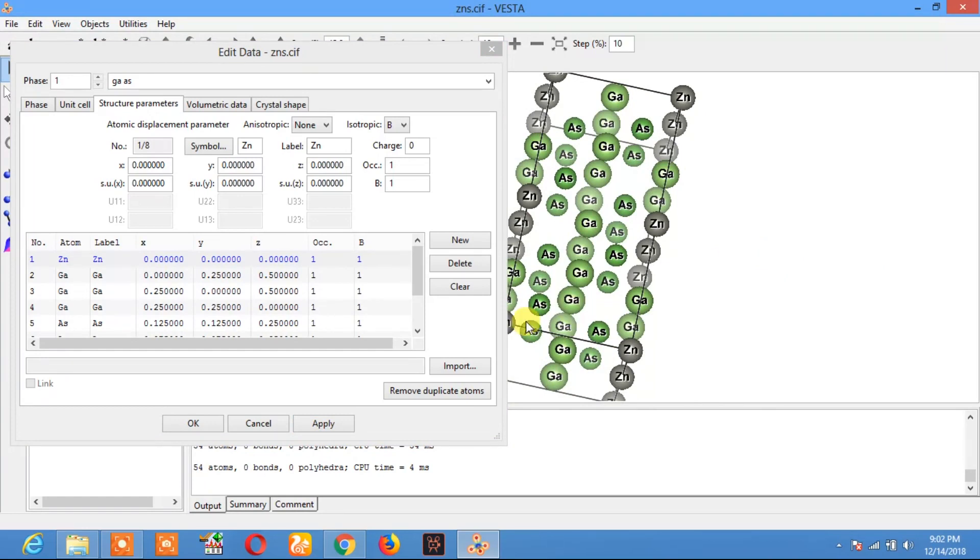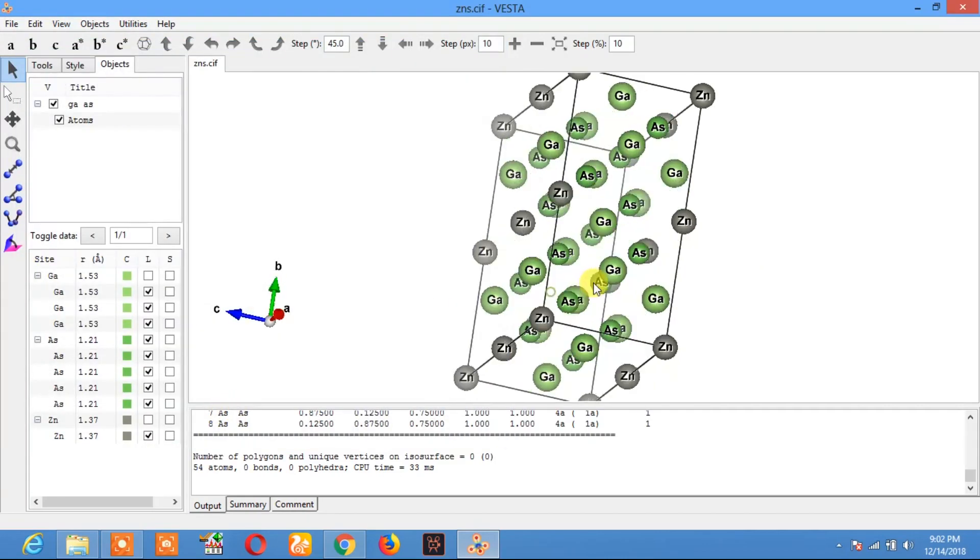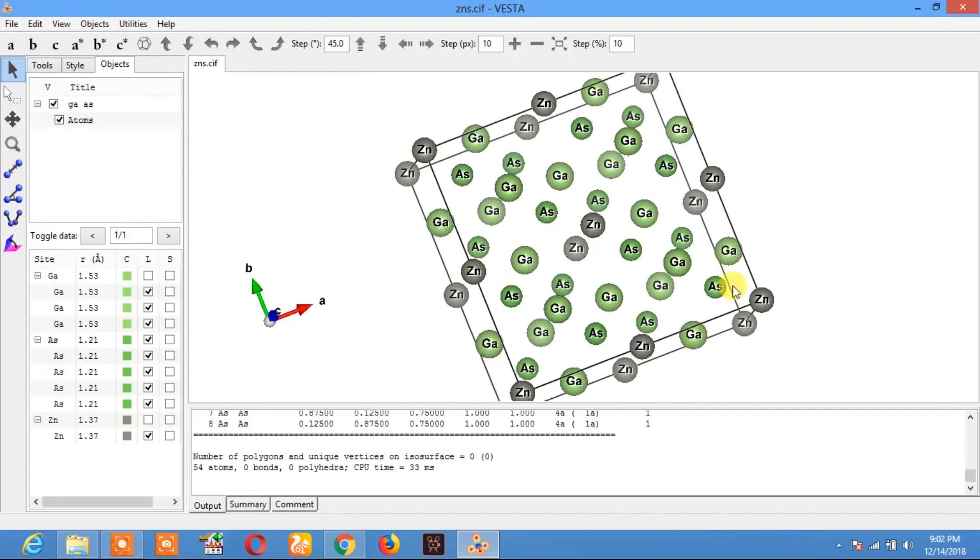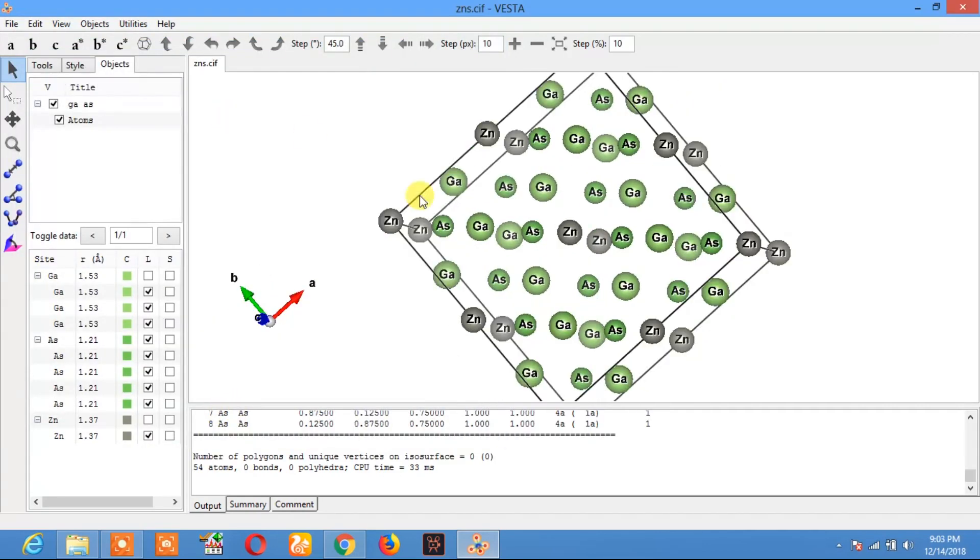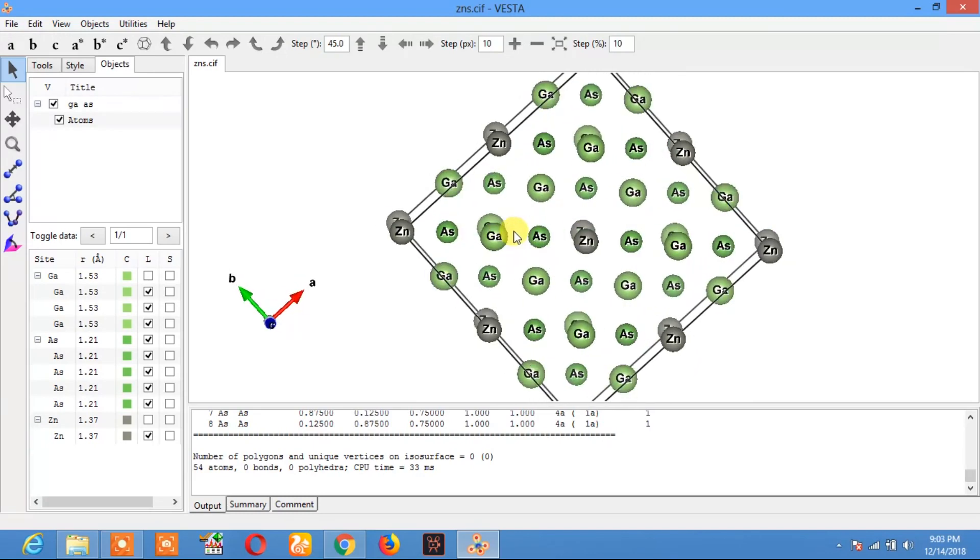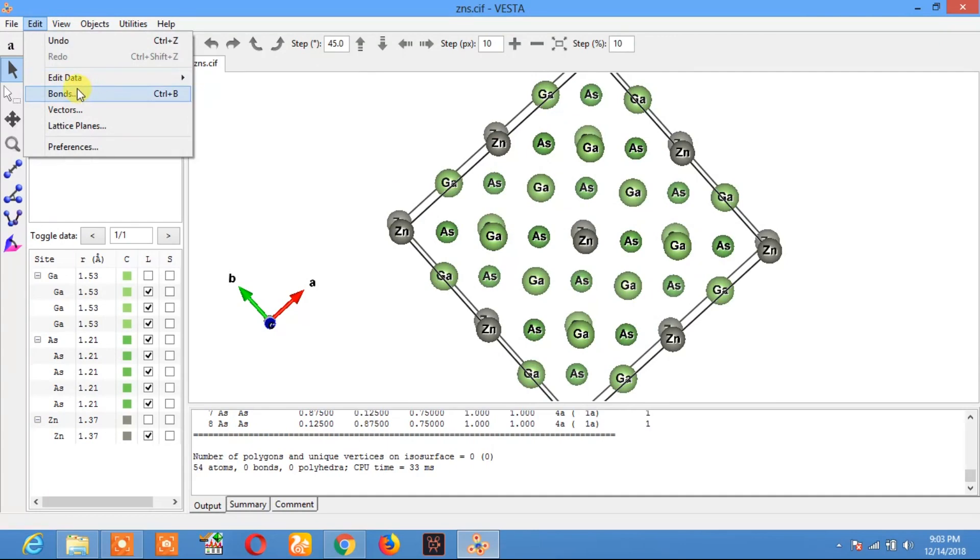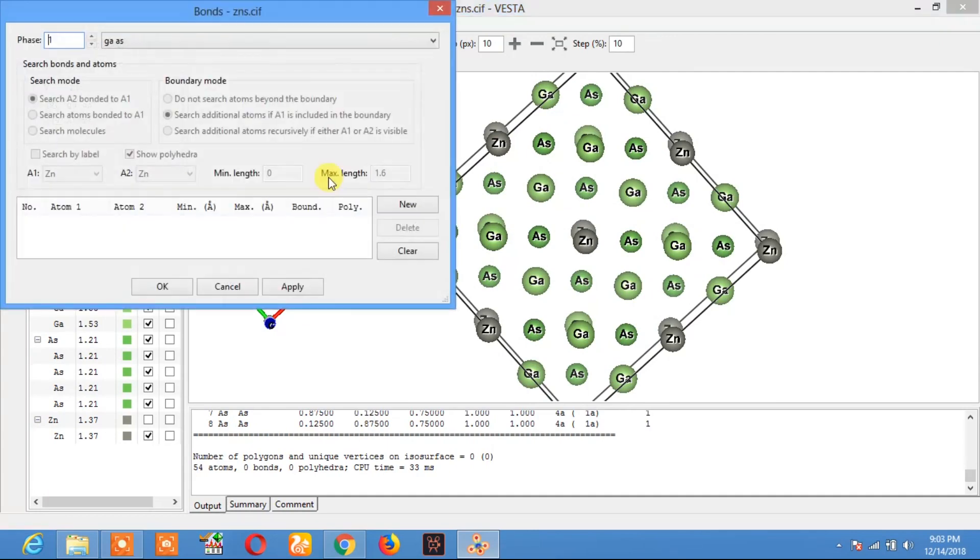Now if you want to insert the bondings between these atoms, then click on Edit, click on Bonds.